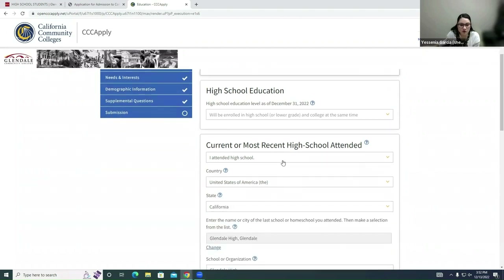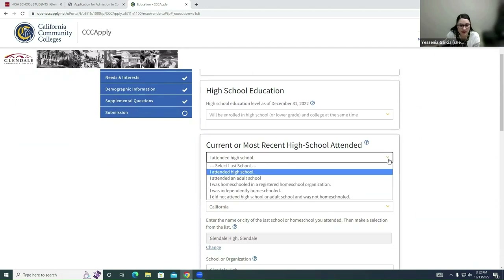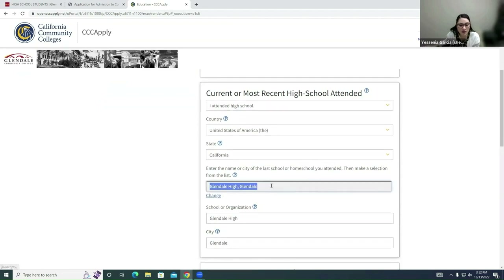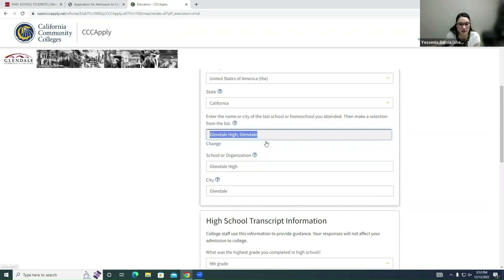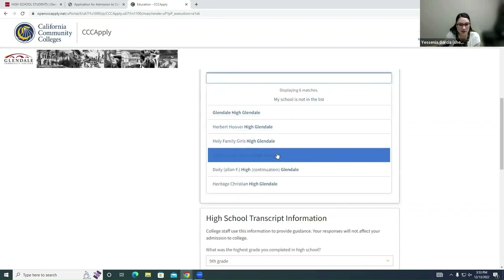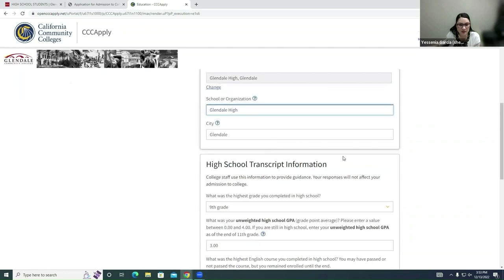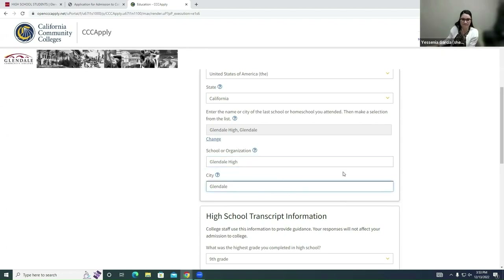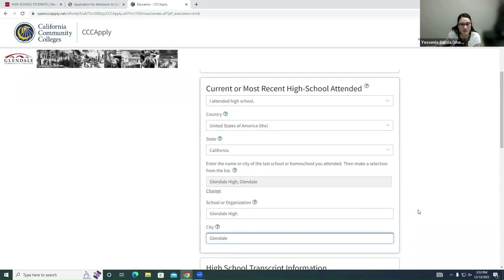Next, go to Current or Most Recent High School Attended. Since you are all in high school, click 'I attended high school.' For Country, put United States of America; for State, California. Then type in your high school's name — different options will pop up and you'll select your high school. Once selected, move down to School or Organization and enter your high school's name as well, followed by the city. Pause the video at any time if needed.